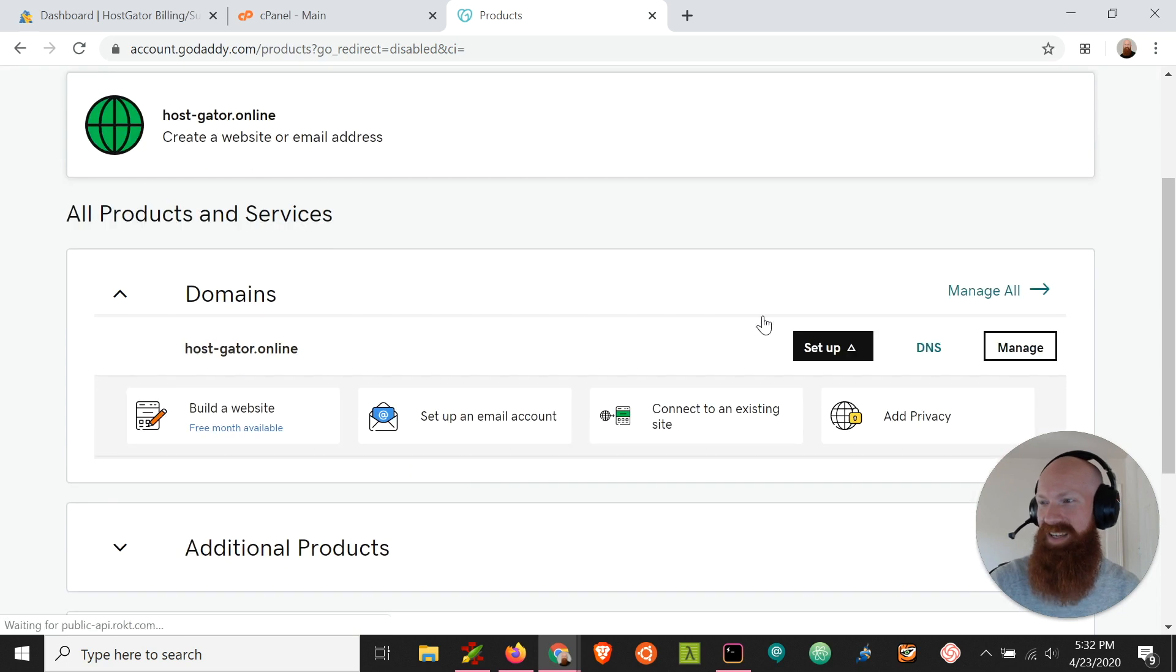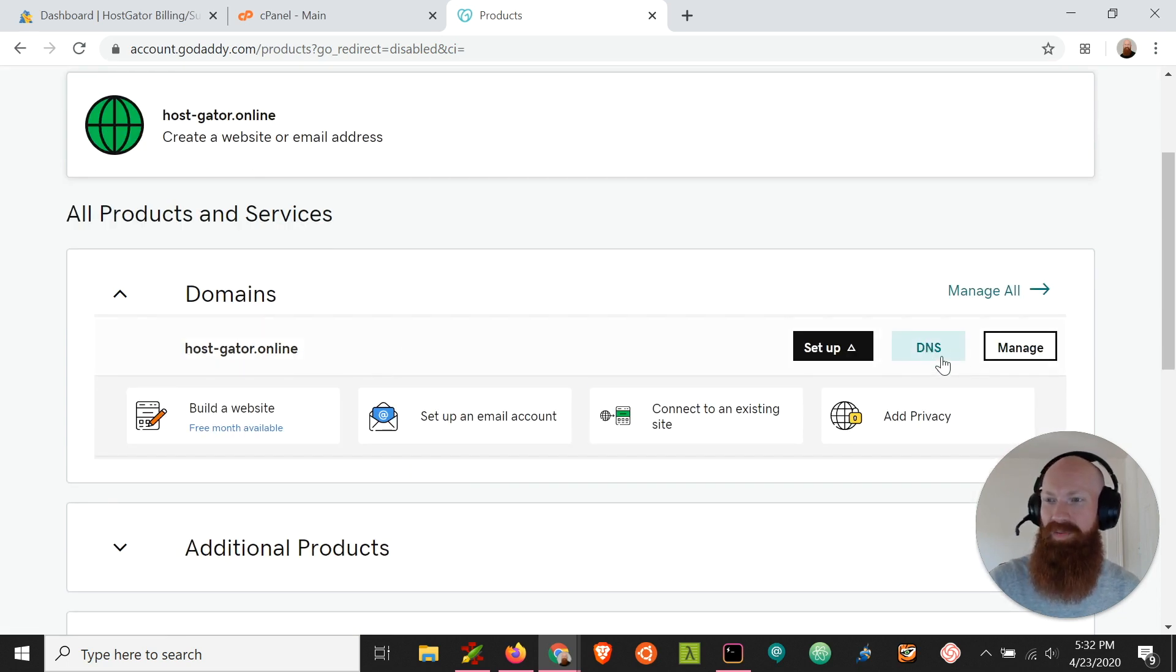As we can see here, I've got one domain, and on the right-hand side, I've got a few different options. Now today, I want to click the DNS section.